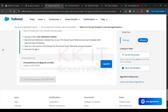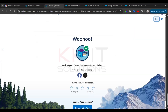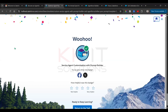Now you can go and check this challenge — that's completed. We've done the customization with the Prompt Builder.